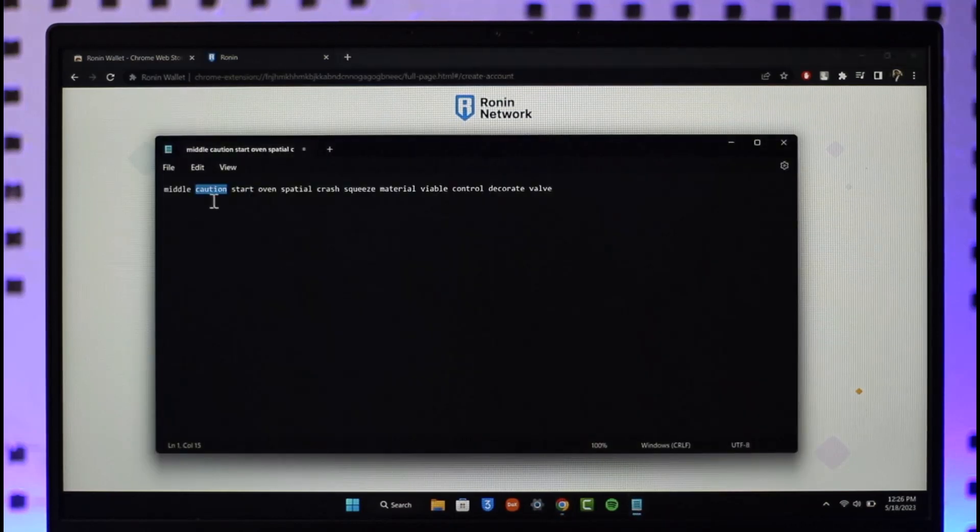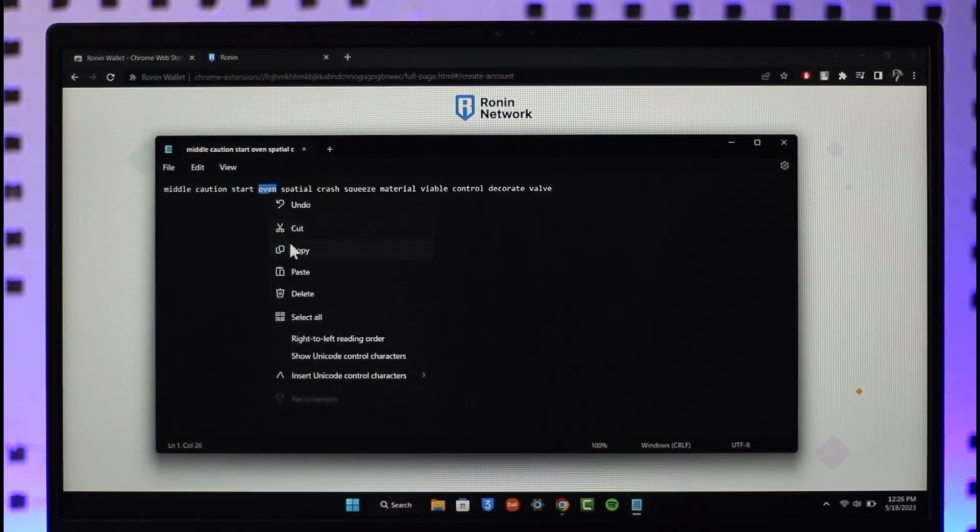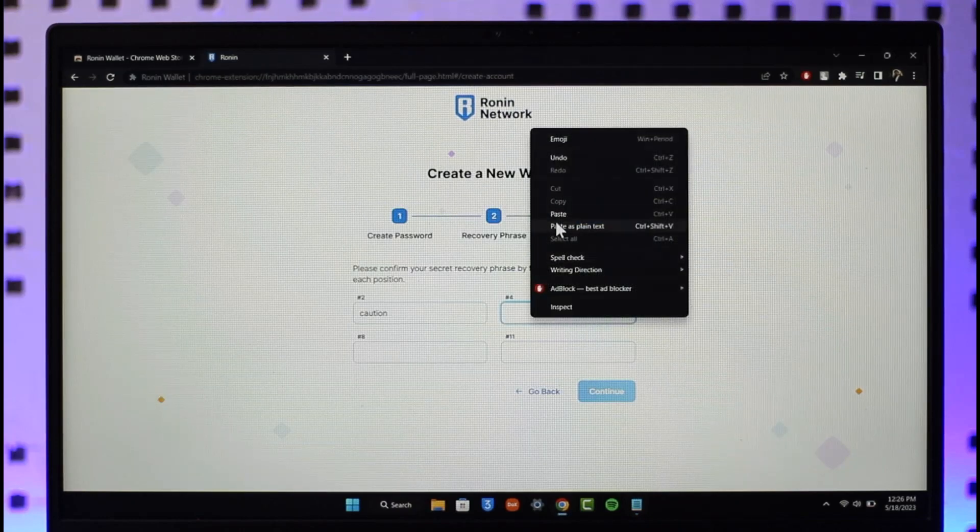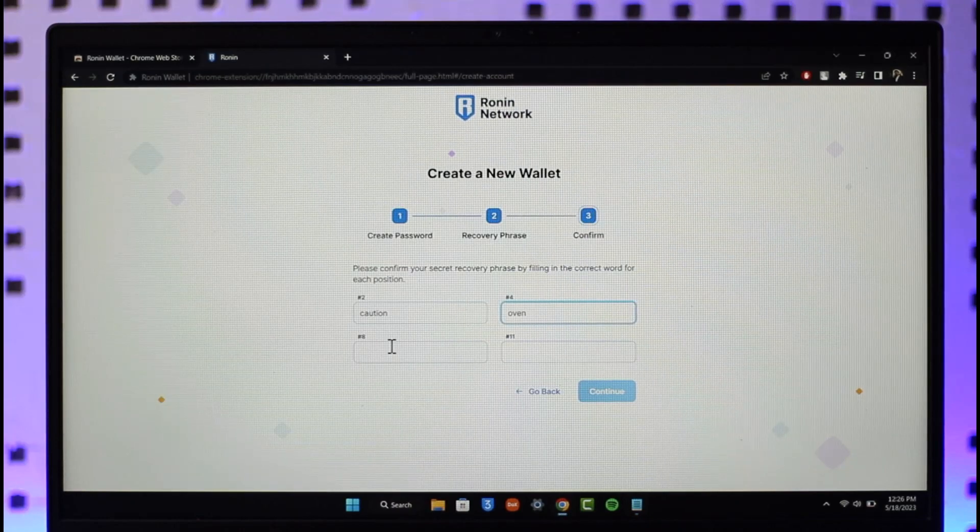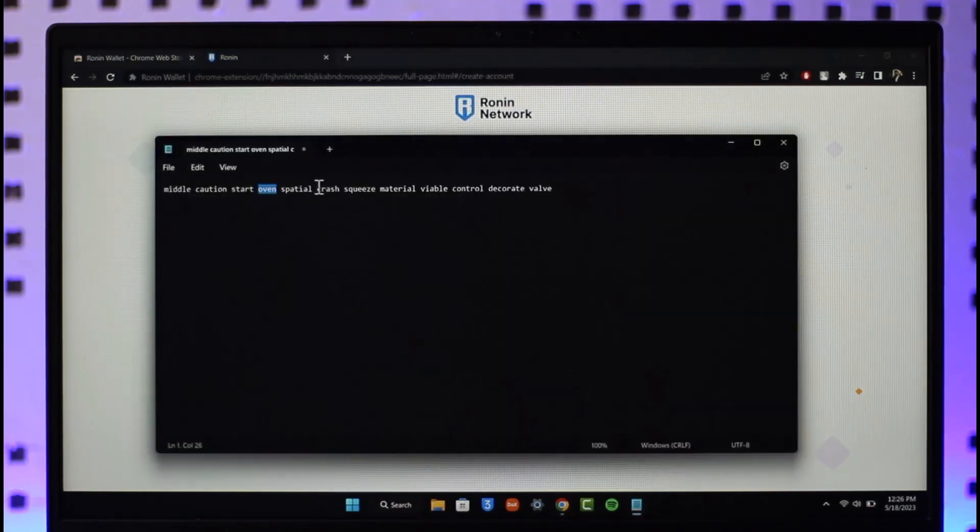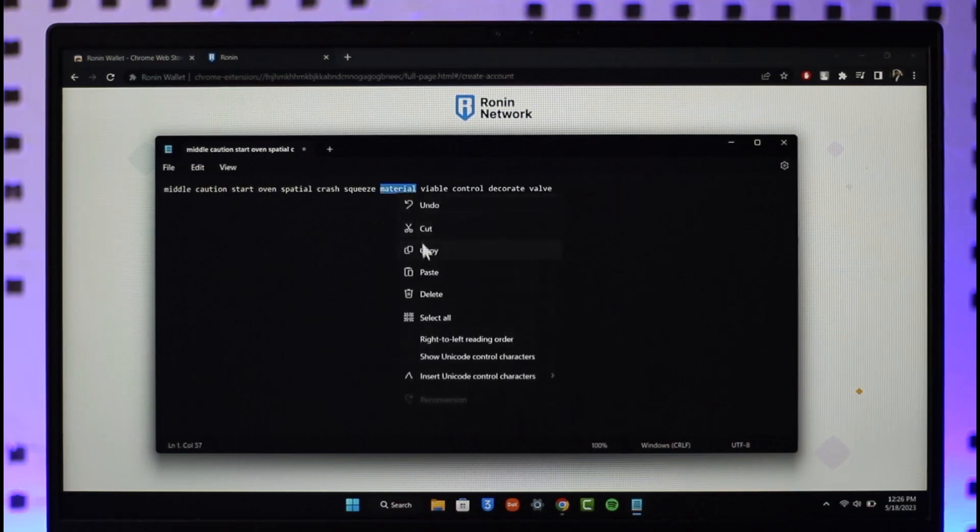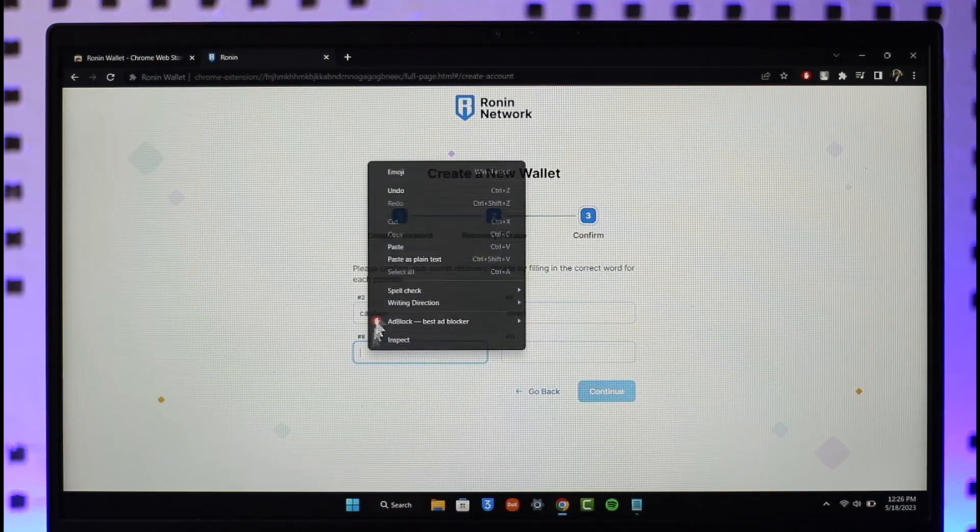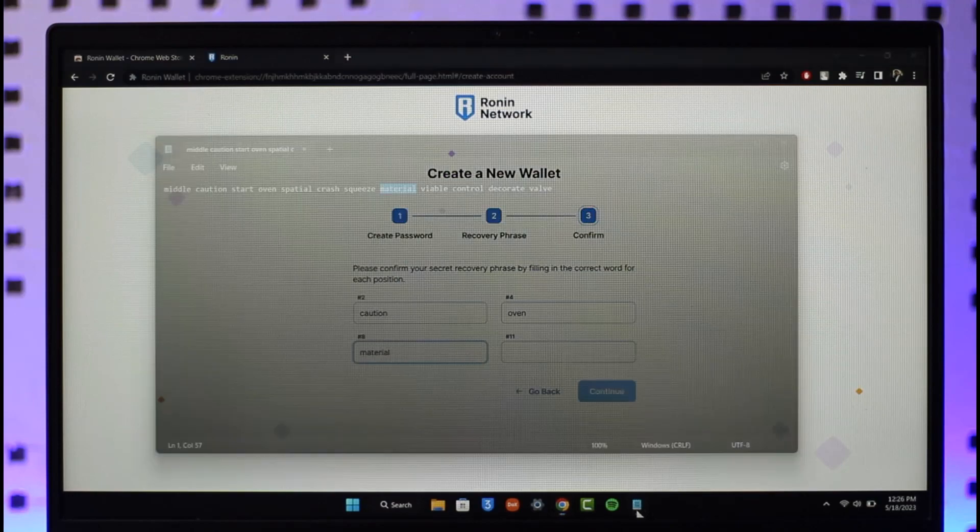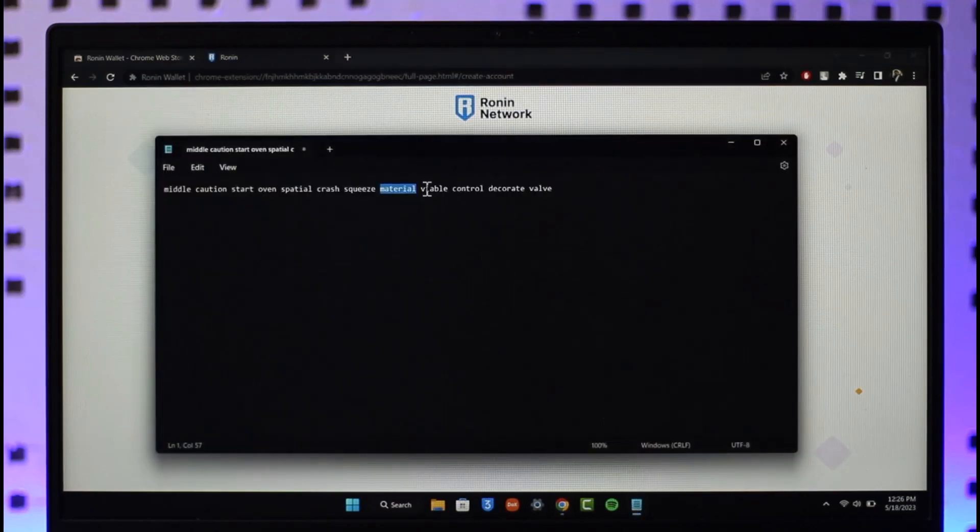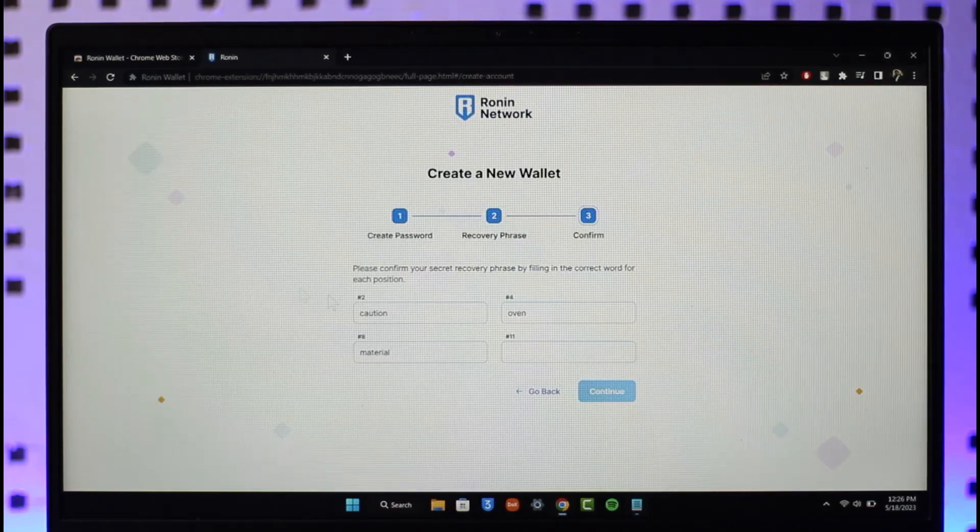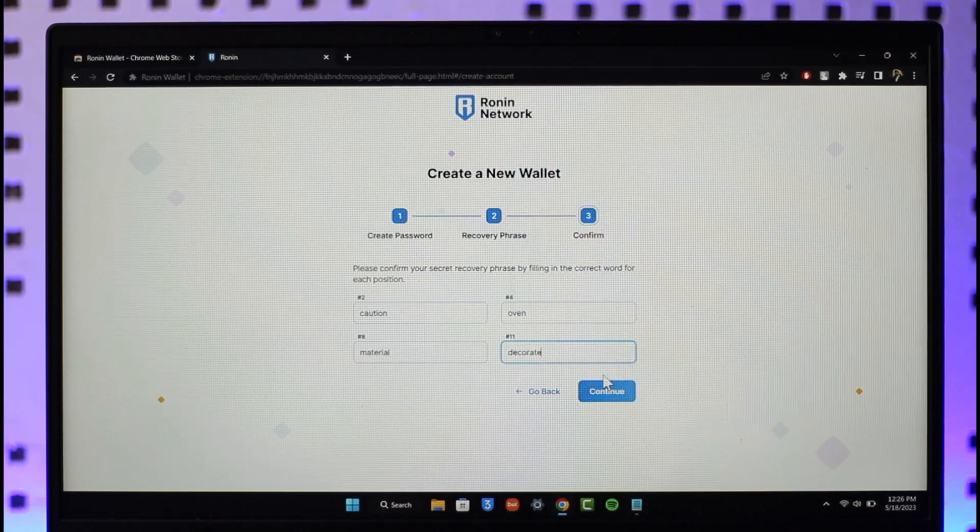On number eight I had material, I'm going to copy that and paste it. Number eleven I had decorate, so I'm going to copy that and paste it. Remember you don't want to share this with anybody because they will have access to your account if you do so.